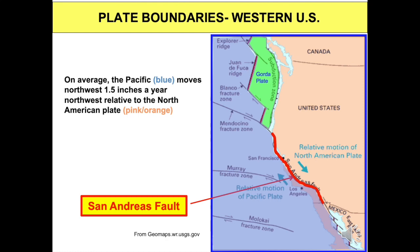The San Andreas Fault is the surface expression of the boundary between two huge plates of the Earth's crust — the Pacific and North American plates. It has been that boundary for at least 16 million years. These plates move different directions at different speeds above more fluid portions of the Earth's crust and mantle. Currently, the Pacific plate, shaded blue, moves one and a half inches a year northwest relative to the North American plate, shaded pink.